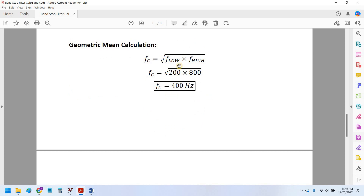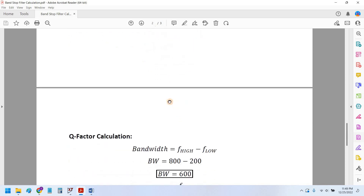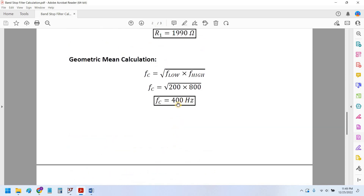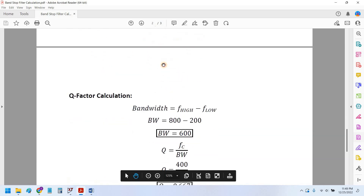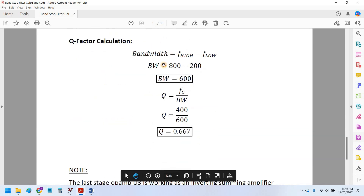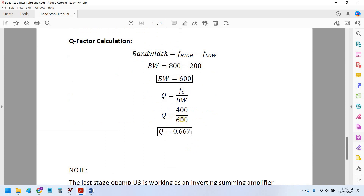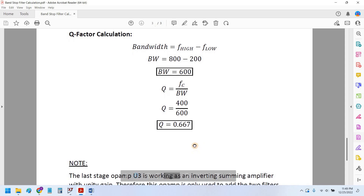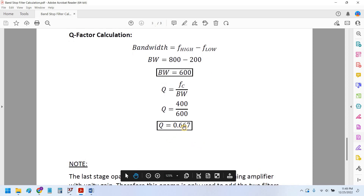The geometric mean is calculated using the formula: square root of the multiplication of F_low and F_high, giving us a center frequency of 400 Hertz. The Q factor is calculated the same way as in the notch filter — it is the ratio of the center frequency to the bandwidth, and the bandwidth is the difference between the upper and lower cutoff frequencies. We get a Q value of 0.667.